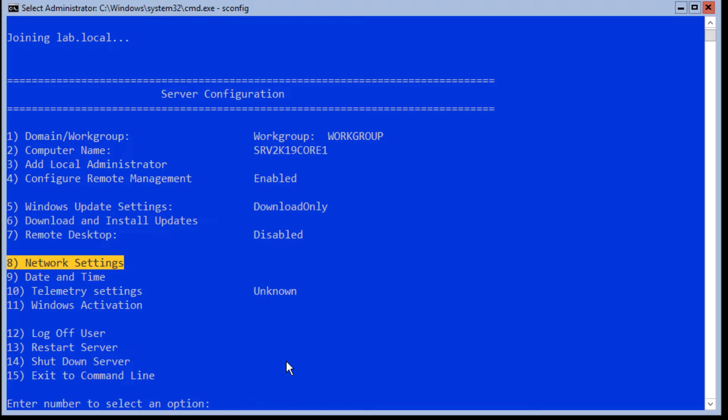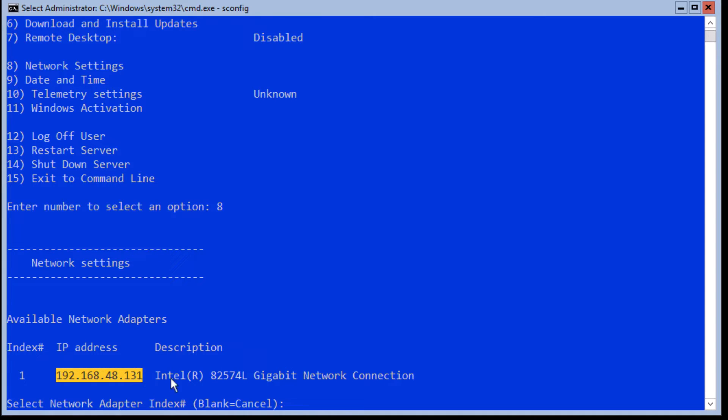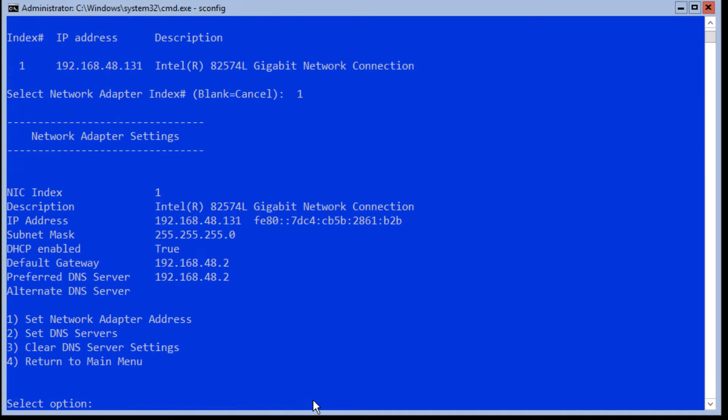Let's start with setting IP configurations. Type 8 and hit enter. System will show a list of all network adapters. If you have multiple network adapters, type in the index number of the network adapter you want to change and hit enter. You now have four sub-menus.